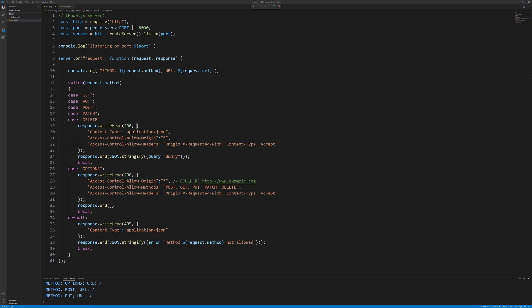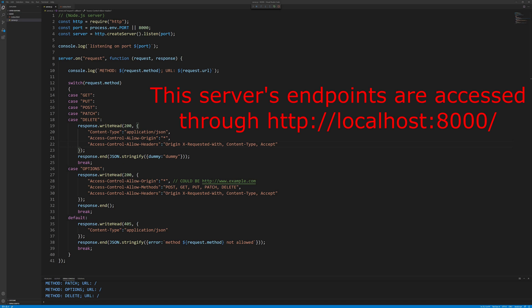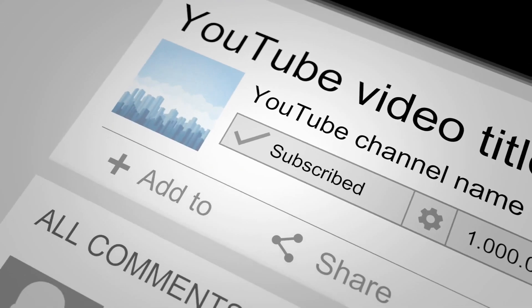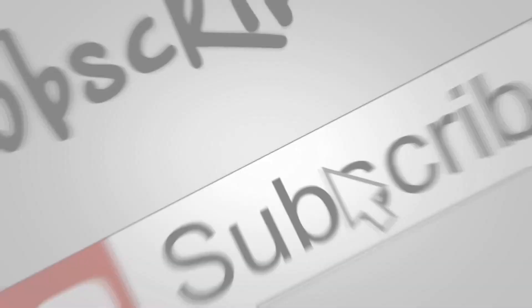There is a link to all this code and more, including code that you can run to test these REST API endpoints. The server code is listening on port 8000 and the server is localhost, so the address to the endpoint is http://localhost:8000/. Like this video and subscribe to see more like it.